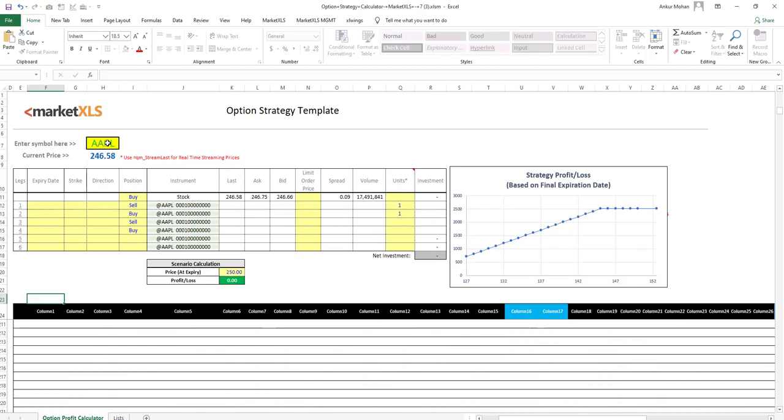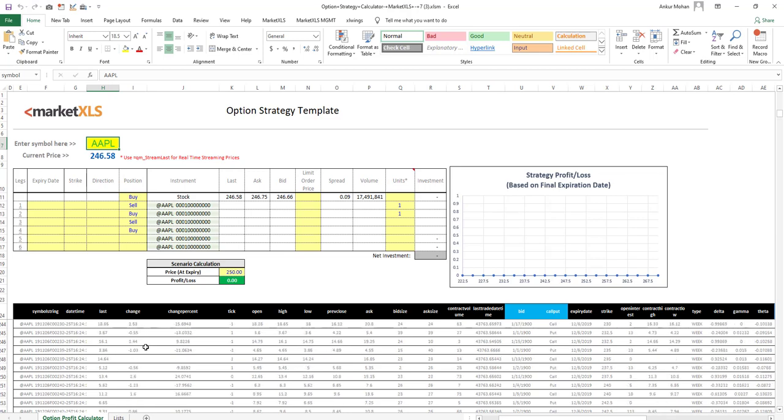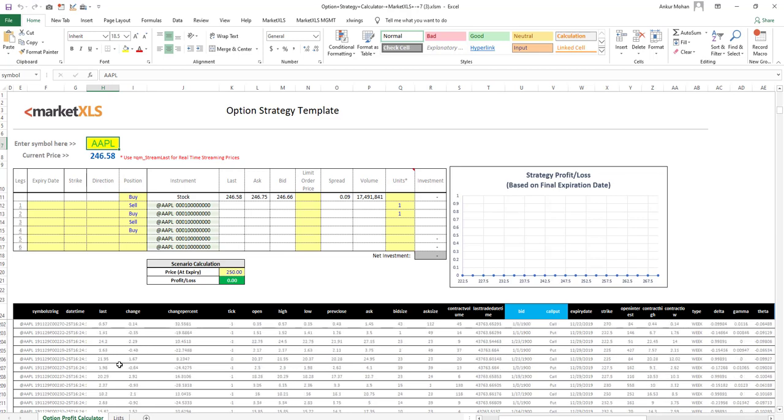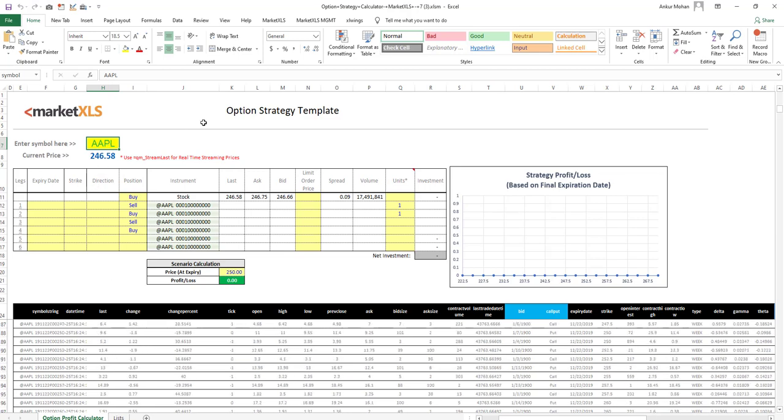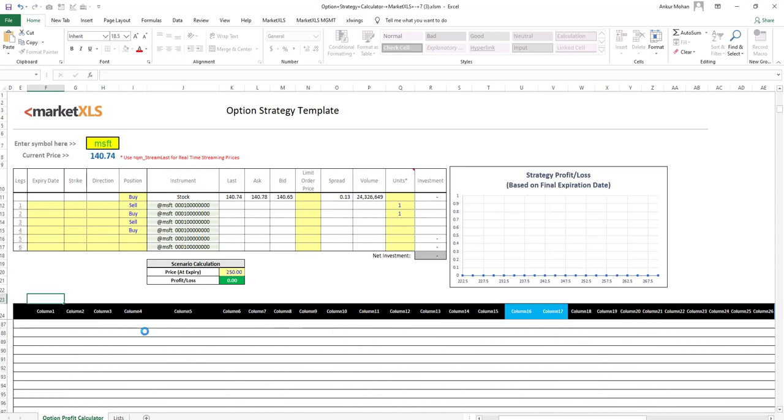As soon as you do that, the system will go and gather the latest option chain below. As you can see, it has got the option chain here. As soon as you change the symbol, it will collect the new option chain for the new symbol and get the option chain as well.